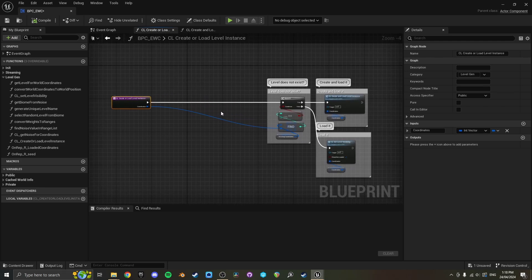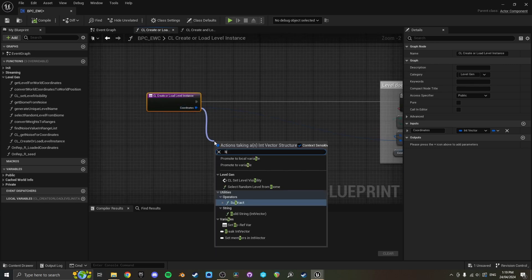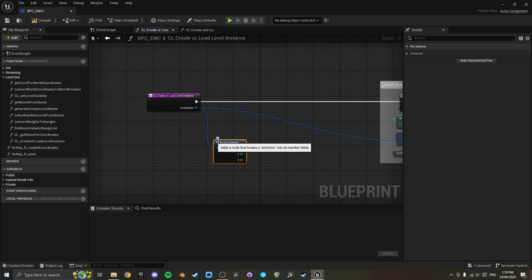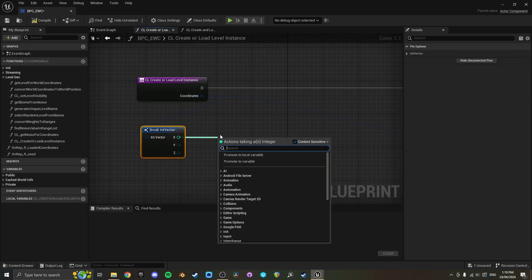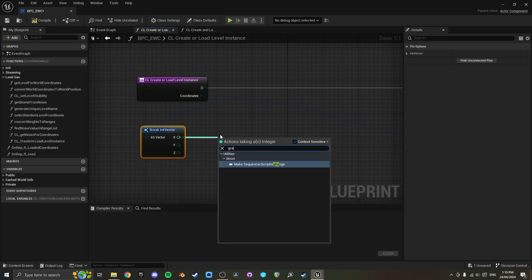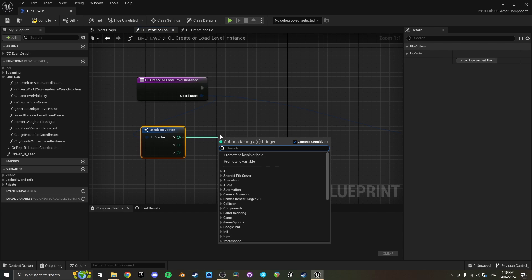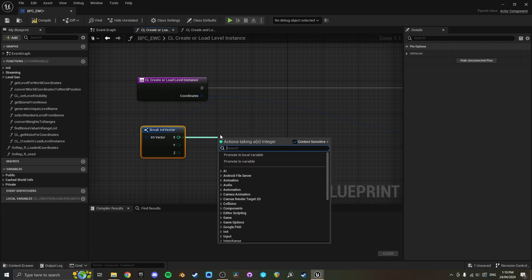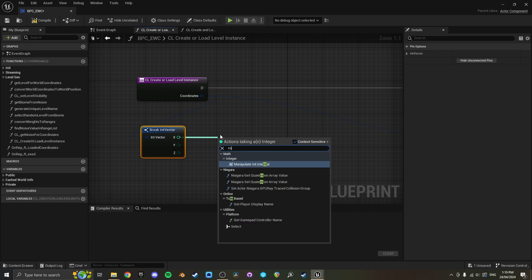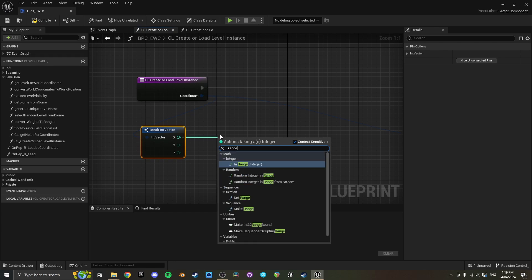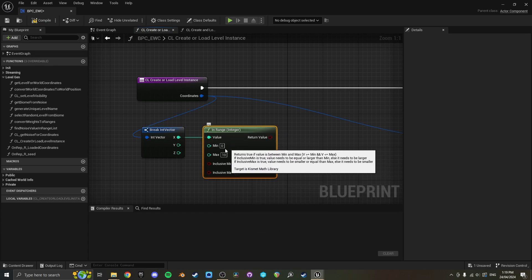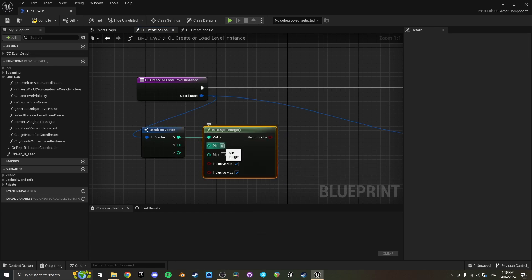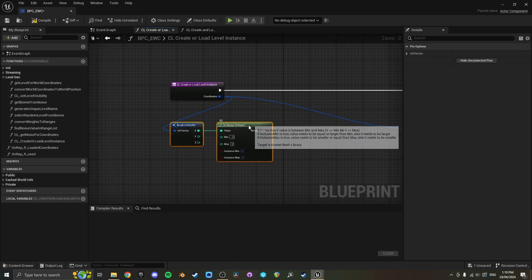So what we'll do is we'll get these coordinates, we'll break them, and we'll see. Can I use like a bounds, in range or something? Yeah, in range, and then you can just define the bounds here. So if we say negative three and three, inclusive min, inclusive max.